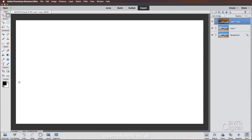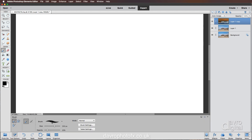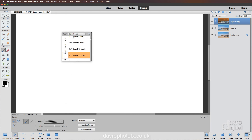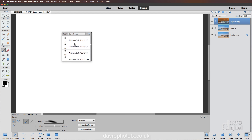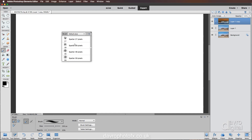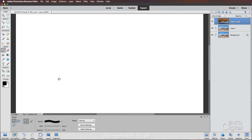First things first — make sure you've got the default colors; press D on the keyboard to restore them. Picking up the brush tool, come down to tool options. I prefer to right-click — Default Brushes — scroll down to the Spatter brushes. Those are the brushes we're after. 59 pixels will do nicely.